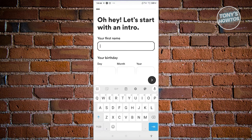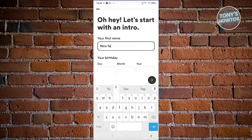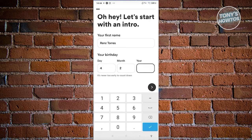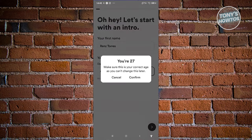From here, we just need to enter a few details about ourselves, including our first name and date of birth. Let's go ahead and enter our name and our date of birth — indicate the month, year, and day. Then proceed to the next page.